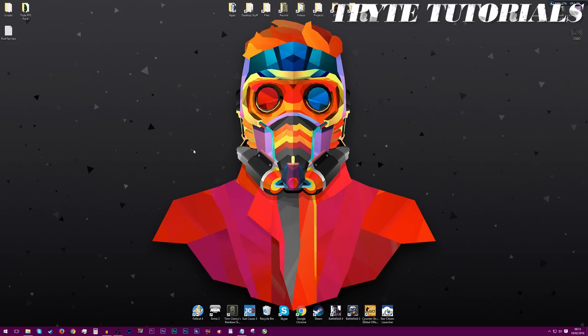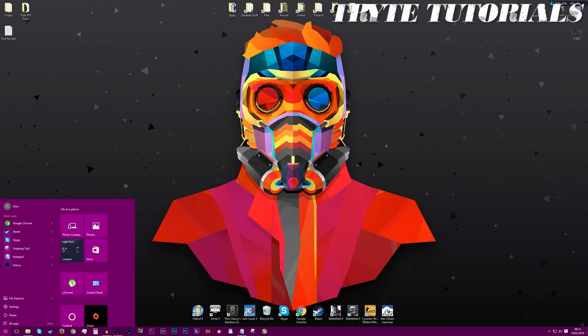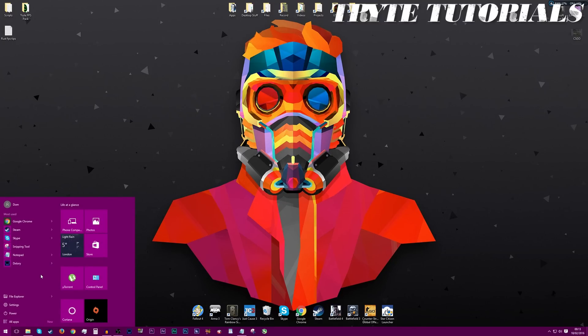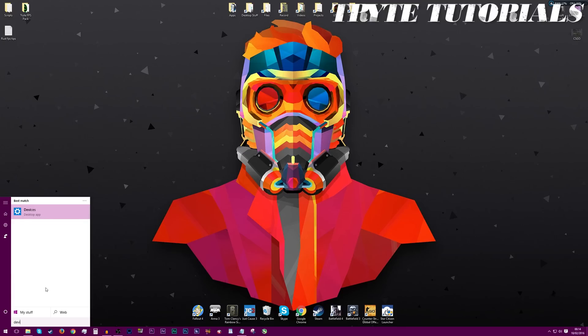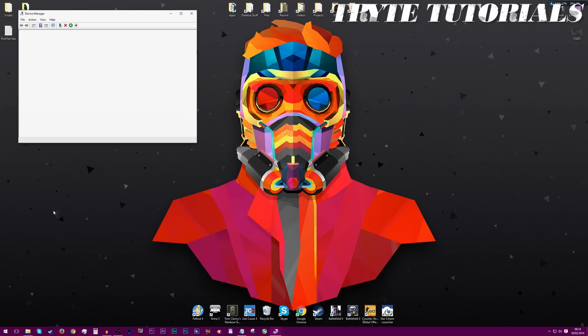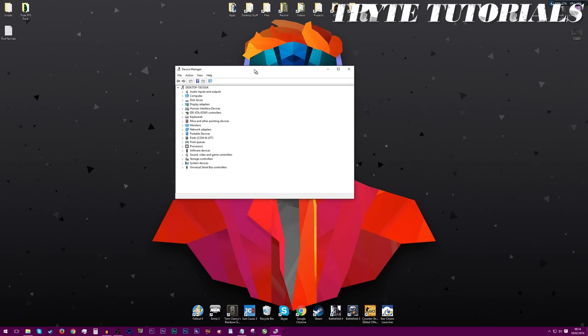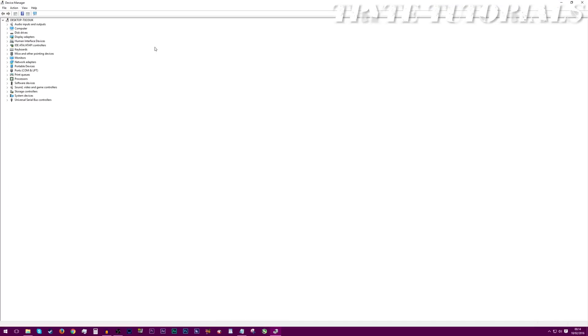So the first thing that we're going to do is going to suss out what GPU you have. And some people will know what GPU they have, in that case, fine, you don't have to do this step. But for those that aren't so keen on the technology and the computer parts, then you might want to just double check what your GPU is and moreover double check what make it is. So load up your start menu and type in device manager. There will be something like this that comes up. You just click on it.